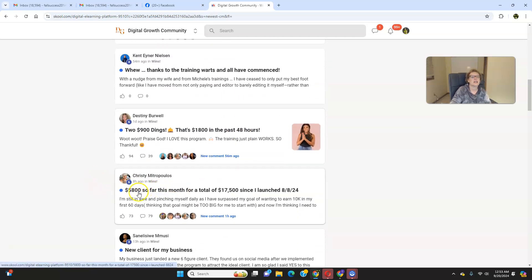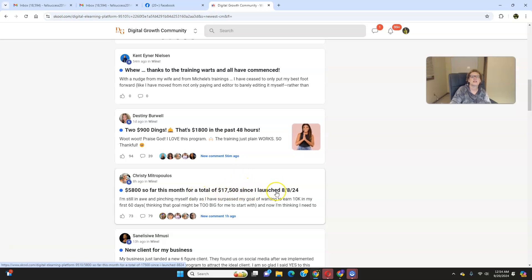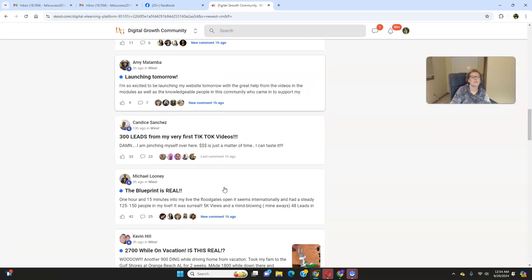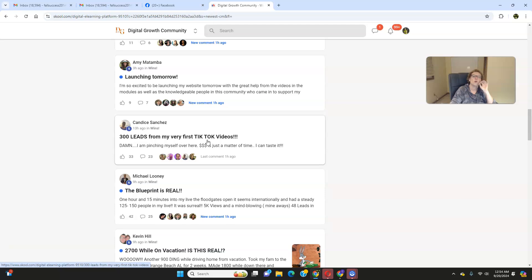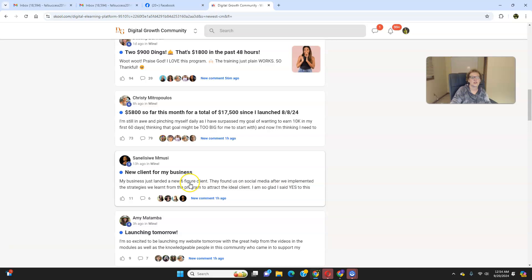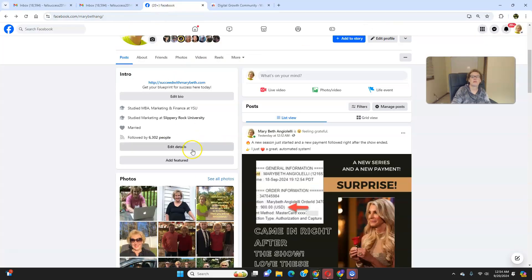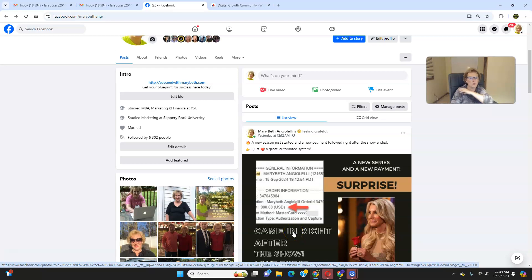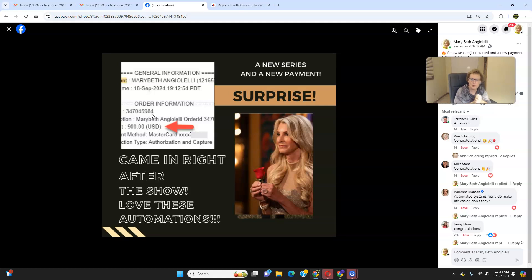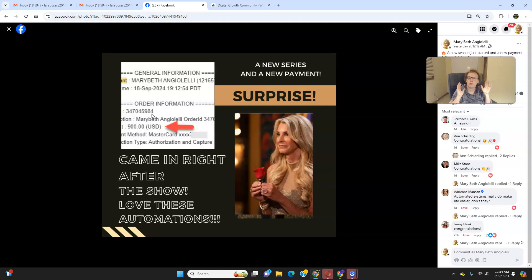Look at this: $5,800 so far this month for a total of $17,500 since I launched August the 8th of this year. Look at this, absolutely amazing. People are generating traffic and leads because that's the origin of your success. It all begins with traffic and lead generation to be able to have this as your end result. So with that being said, I just want to show you what came in for me a day ago as I was watching the kickoff of one of my favorite TV shows for the season. I had a $900 ding come in. So look, this is me right here. I posted this on my Facebook page because I do use Facebook for my content creation. I use YouTube, TikTok. Those are my two primaries and secondaries, and then I do a little bit of Facebook. It all works very well.